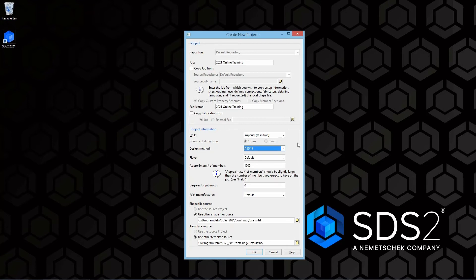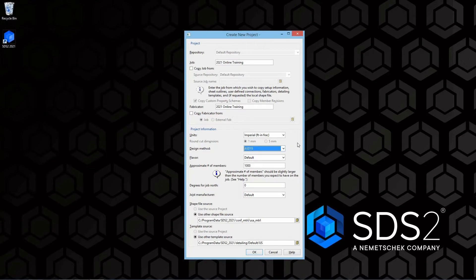Depending on your license, you may see more or less in that as well. For this training, we are just going to leave that at the ASD 15th. Next is our flavor which is applying for custom properties. We are not going to worry about that.